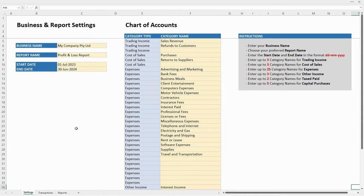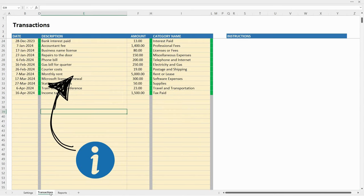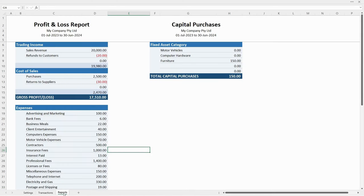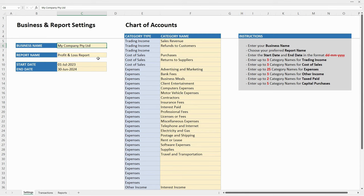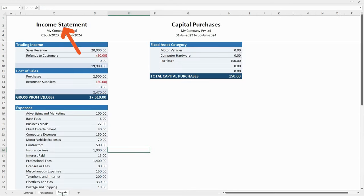We'll start off in the settings tab. You put your information into the yellow cells, and that goes for the transactions tab as well — just into the yellow cells. You can start off by putting your business name in there, and when you put it in it will show up at the top of the report. It's the same thing for the report name — some people call it the profit and loss report, some people call it the income statement, so you can choose which one you want.